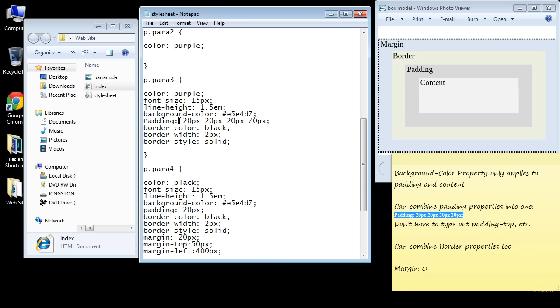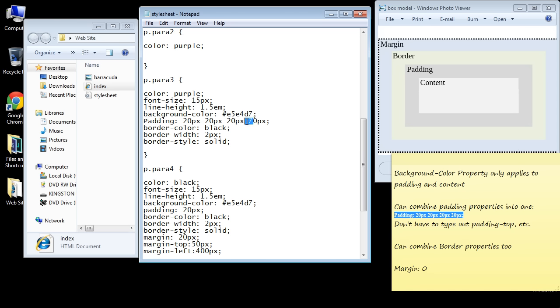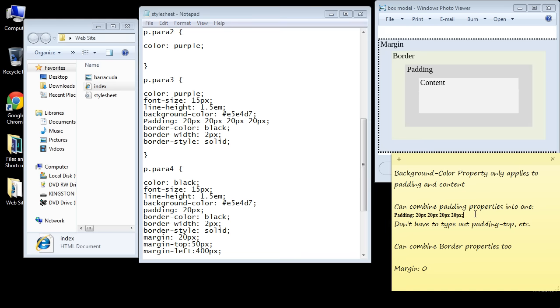It really depends on how you want to do this. I actually prefer to have all four of the properties in here because it's easier for me to read, but some people prefer the shorthand, so it's really what you prefer. Let's switch this back to 20 pixels because I only want 20 pixels of padding around my content. Now this same principle also applies to the margin property.